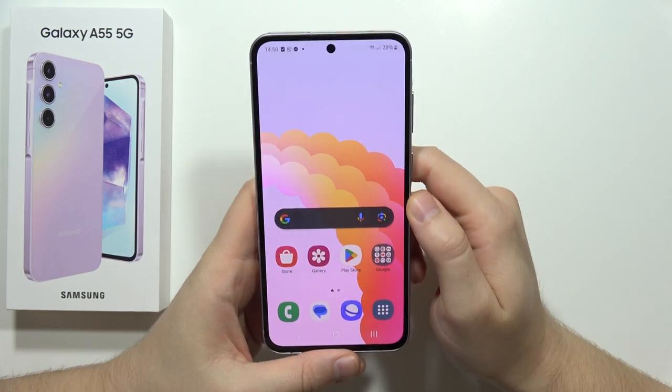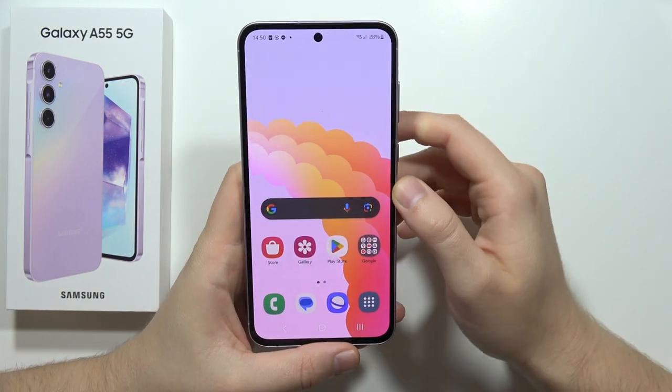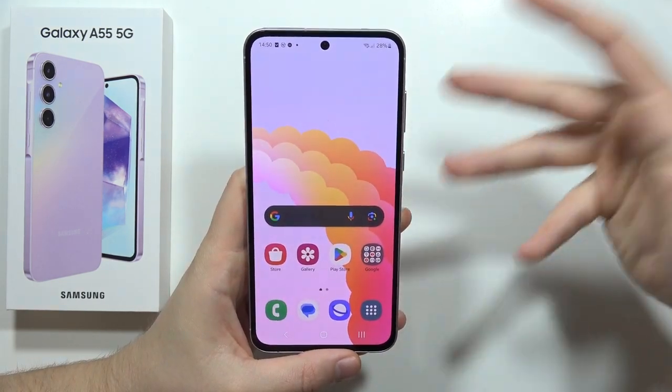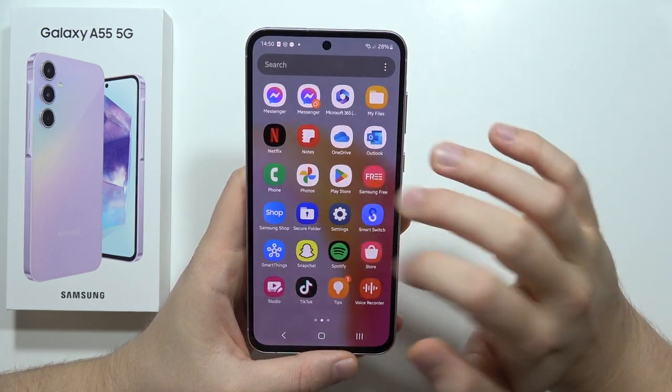To speed up your Samsung Galaxy A55 5G and fix some lag, first you have to go into the Settings.